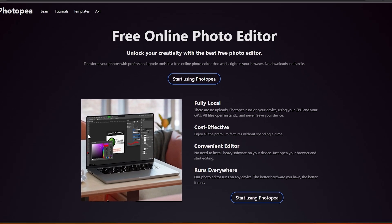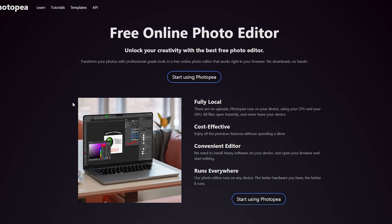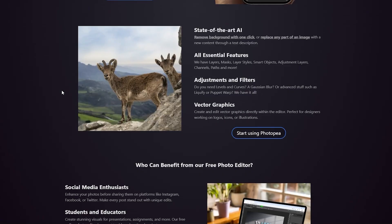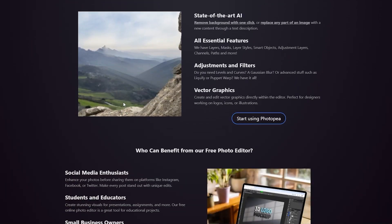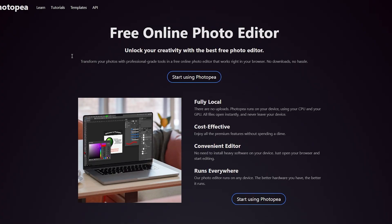Photopea is an amazing editor — it's a photo editing tool and it's totally free to use, and it's all online. You don't even need to download it. So let's get into it. Over here, start using Photopea by clicking on this button.